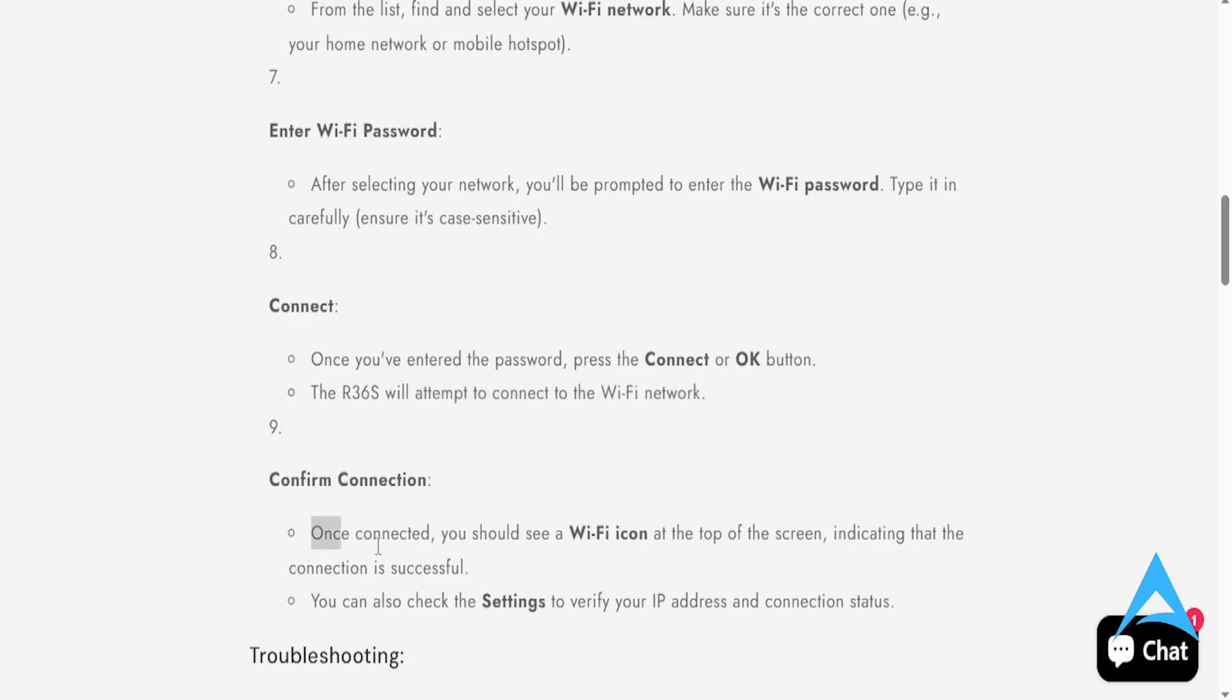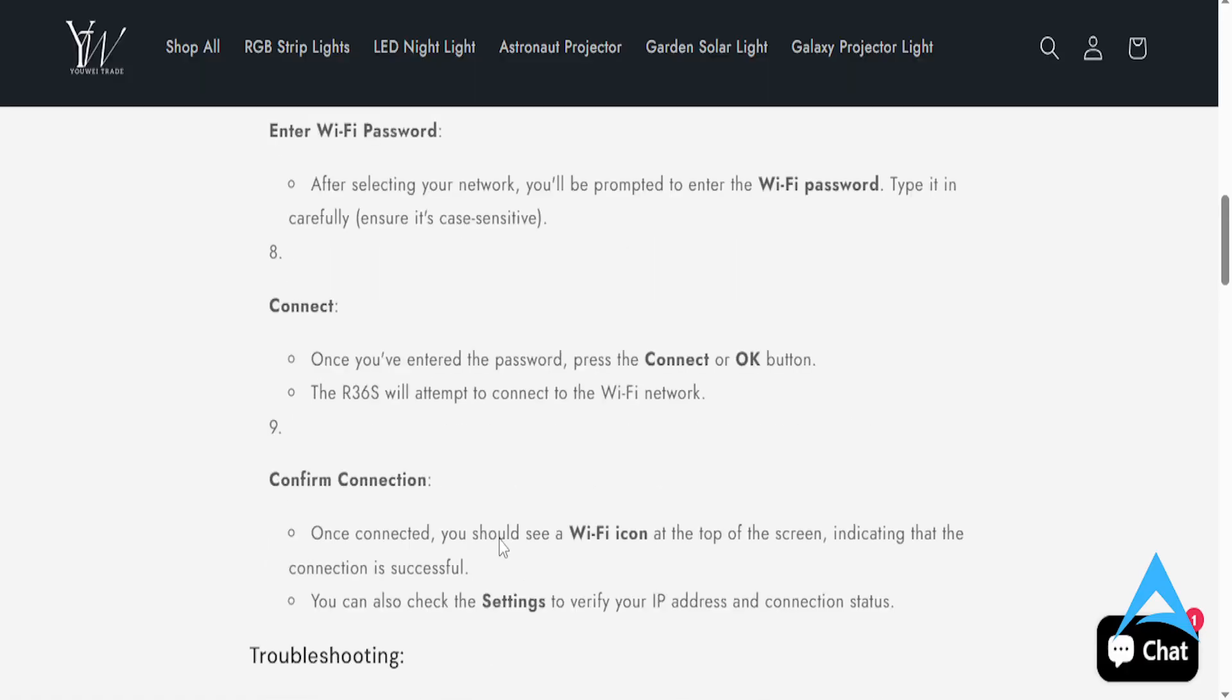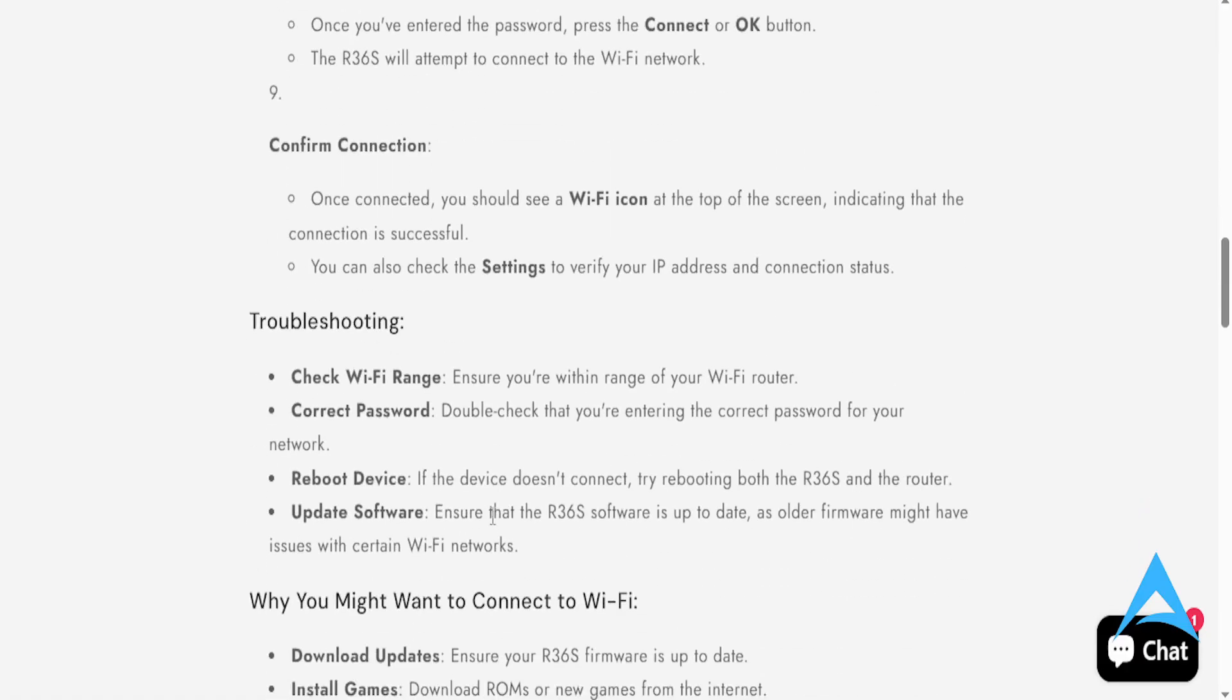And once it's connected, you should see a Wi-Fi icon at the top of the screen that basically indicates that the connection is successful. And you can also check the settings to verify your IP address and connection status.